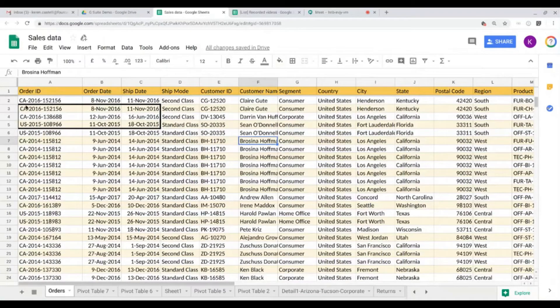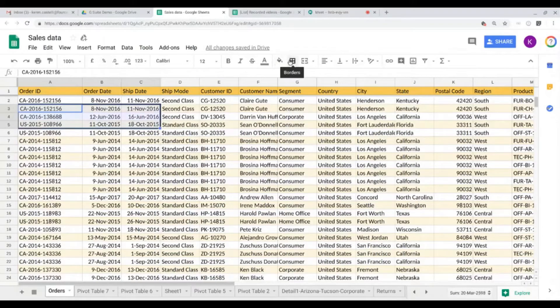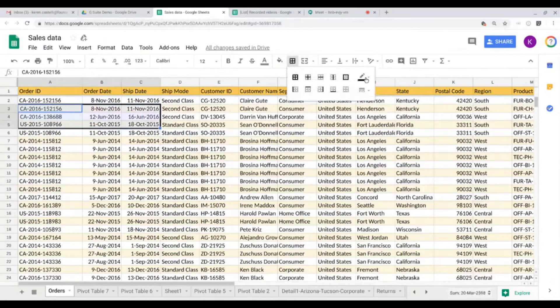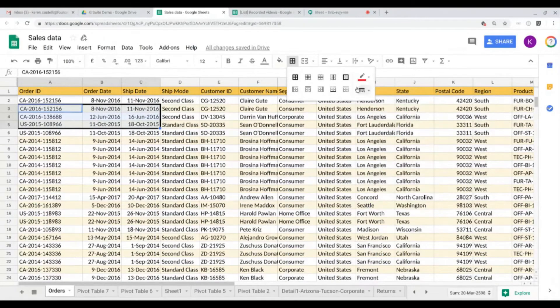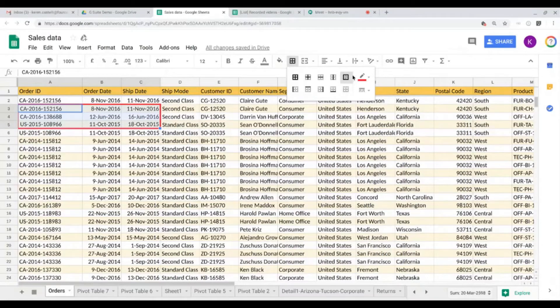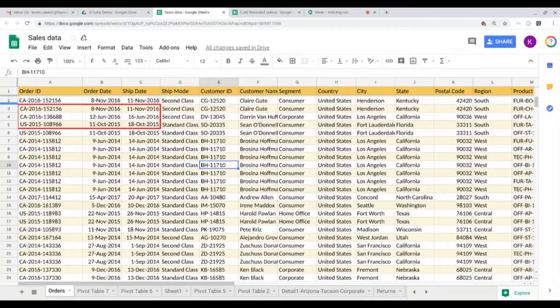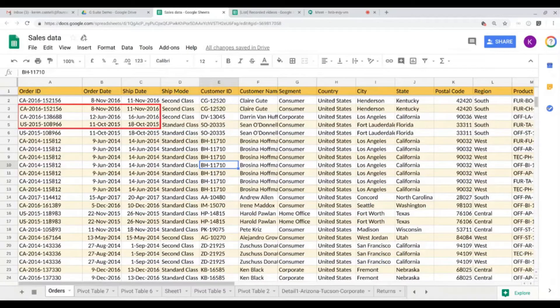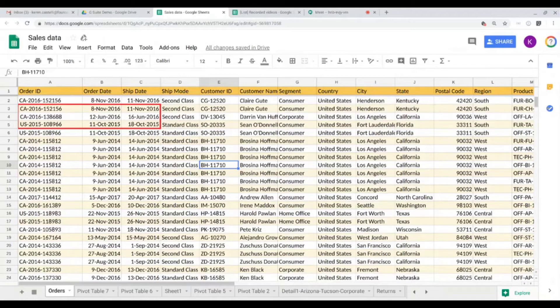There. Let's say that I want to give a color to my border. So I come here, select red because I want to draw my colleagues' attention. I just need to select the type of border again so that the coloring is applied. And here we go, my colleagues will see that we need to pay attention to these specific orders and their date and shipping date.